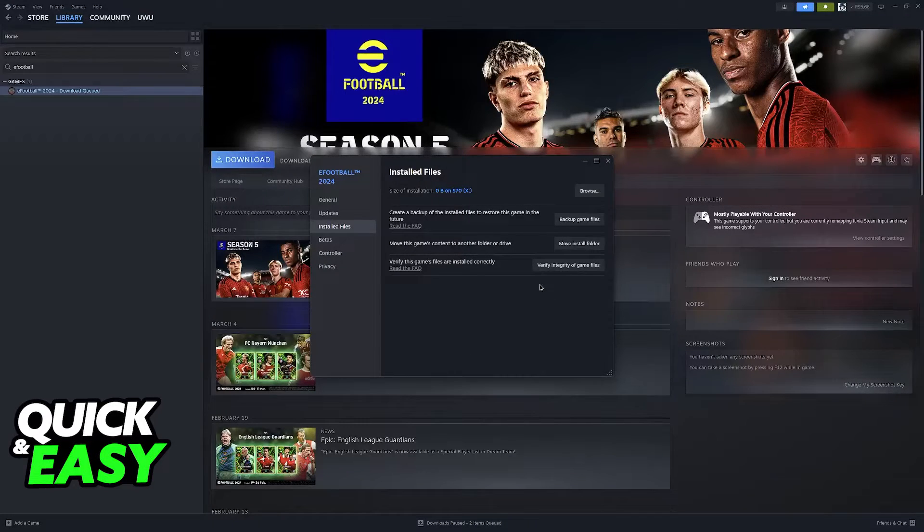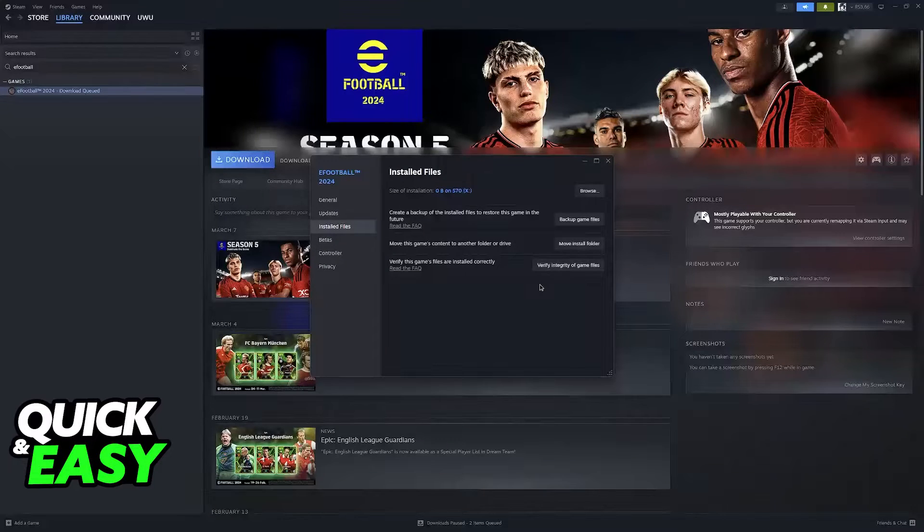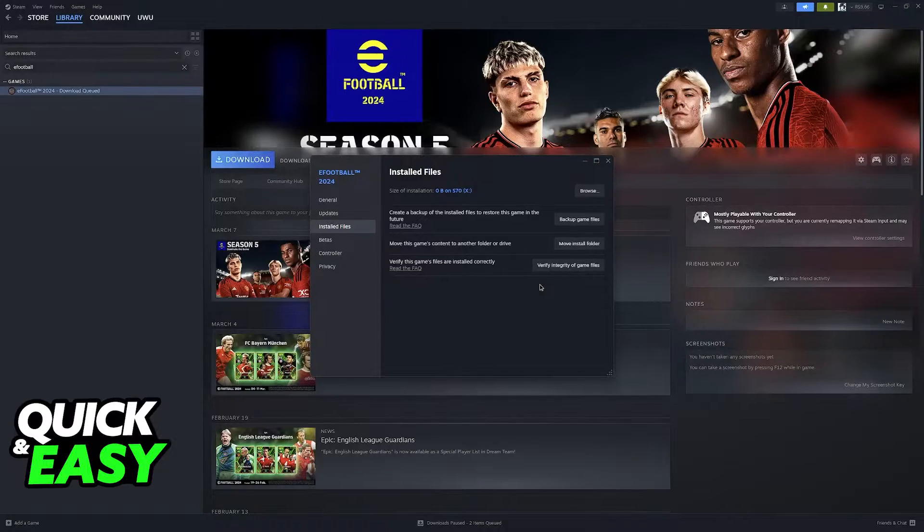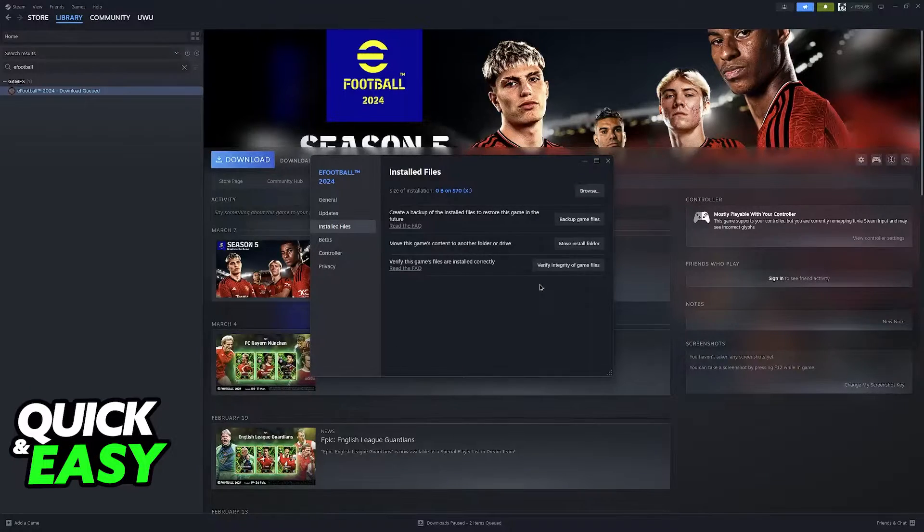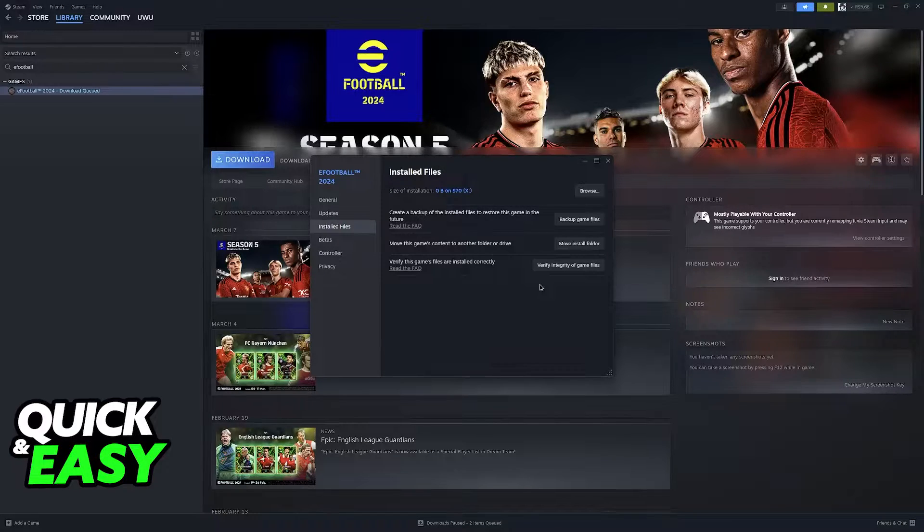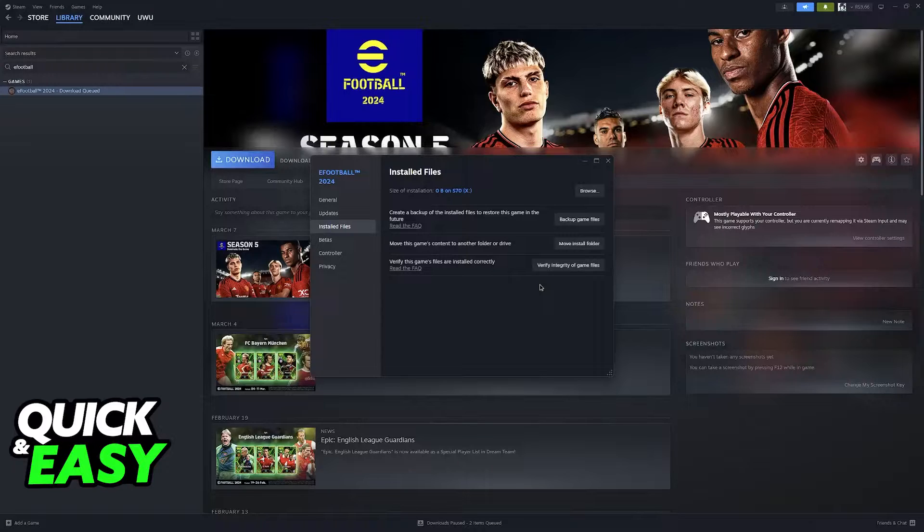This option is going to scan all the files that were installed on your computer by Steam, and if it detects that any of the files necessary to run eFootball 2024 were missing or corrupt during their download, they are going to be reacquired. So this is one of the simpler ways to fix any issues attributed to the game.